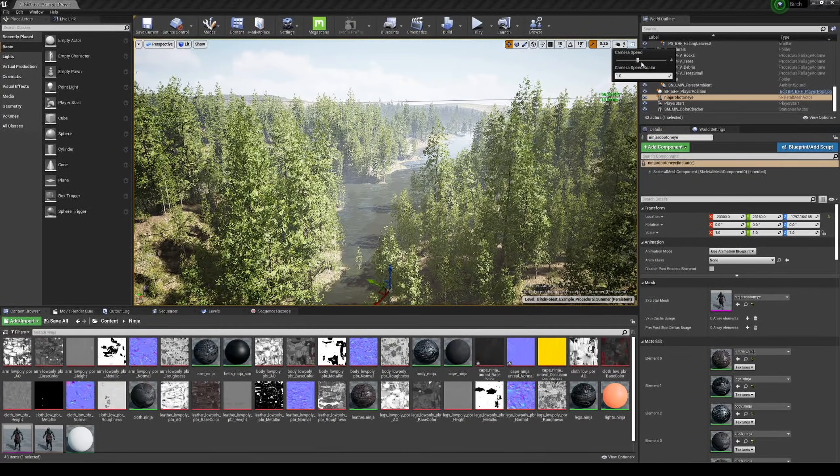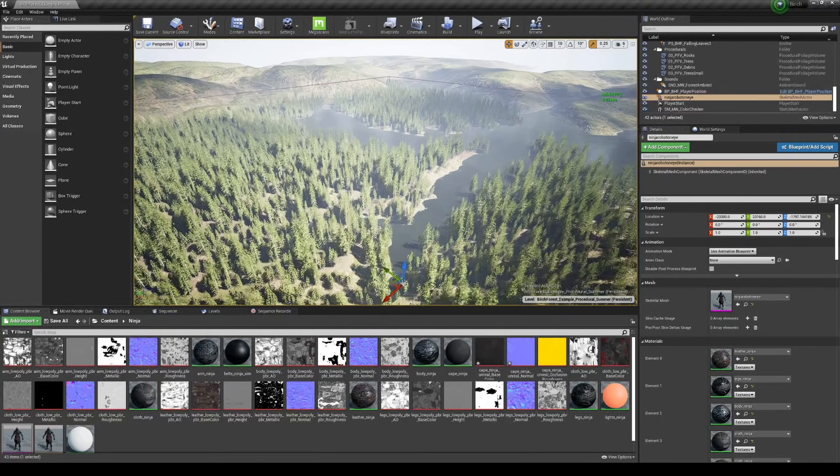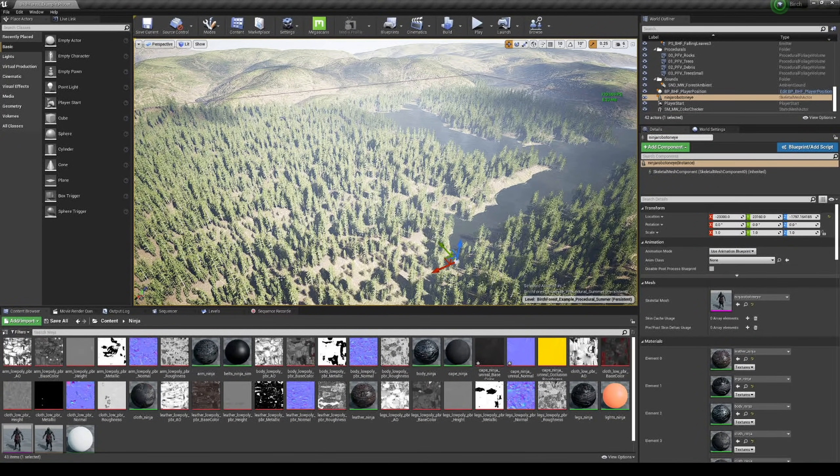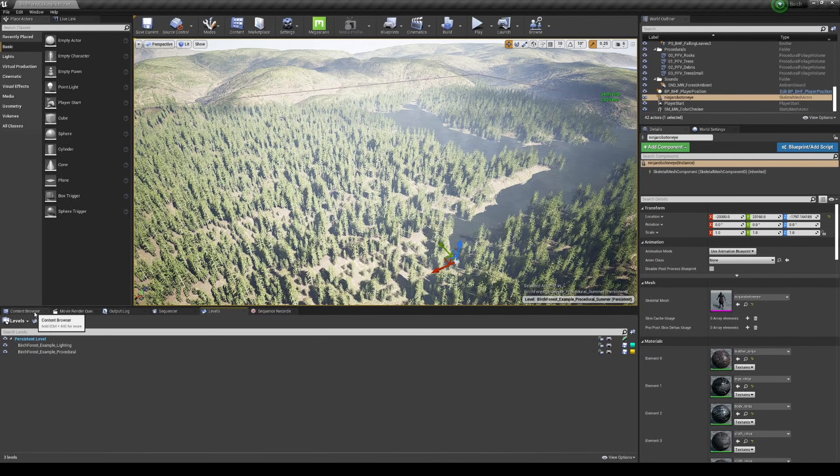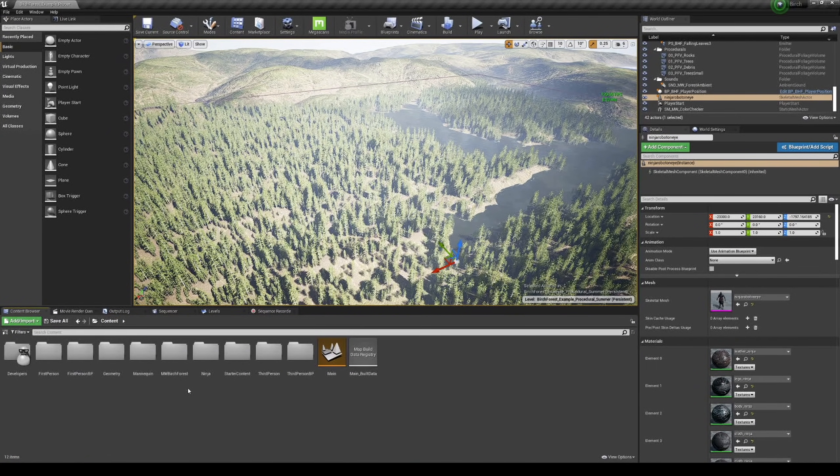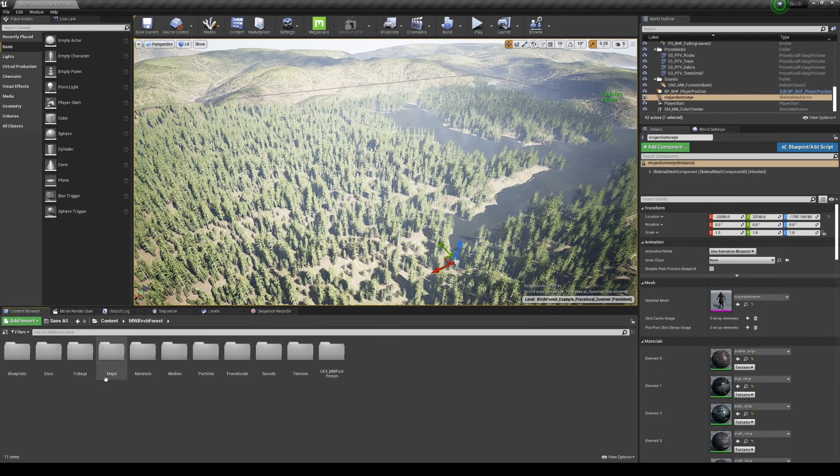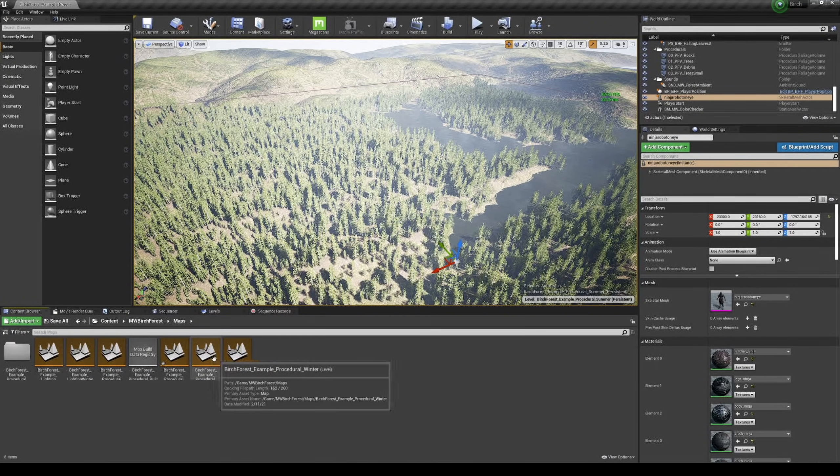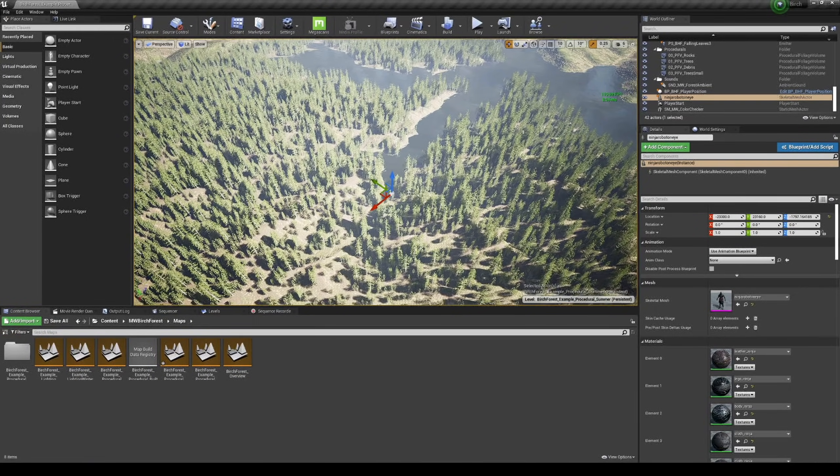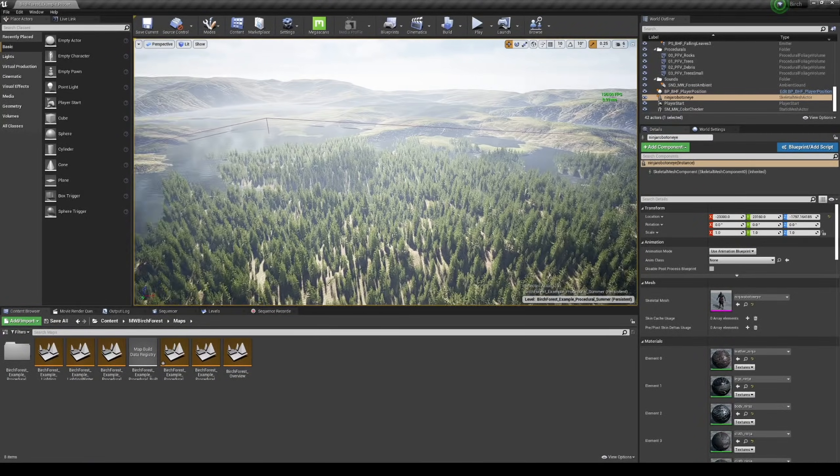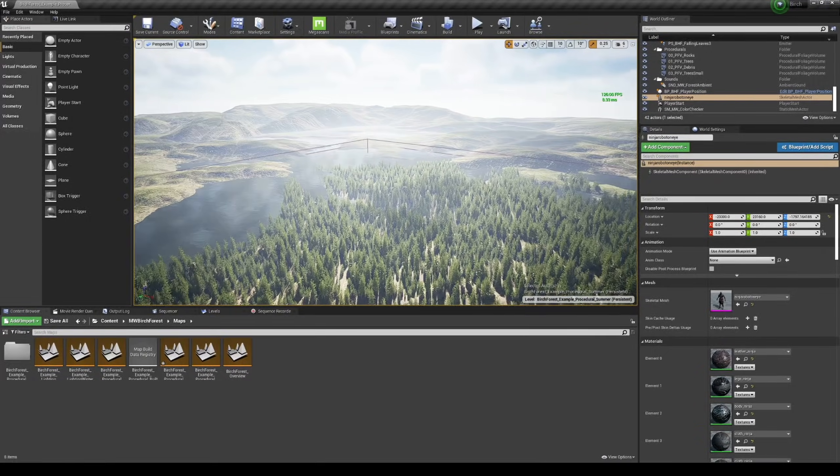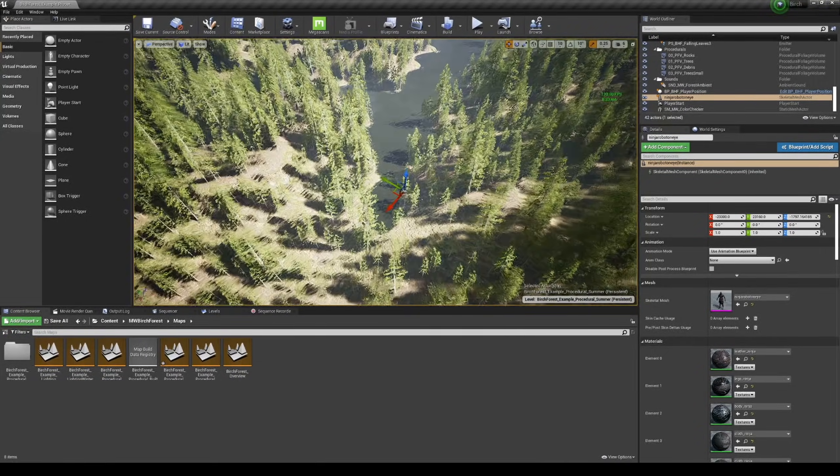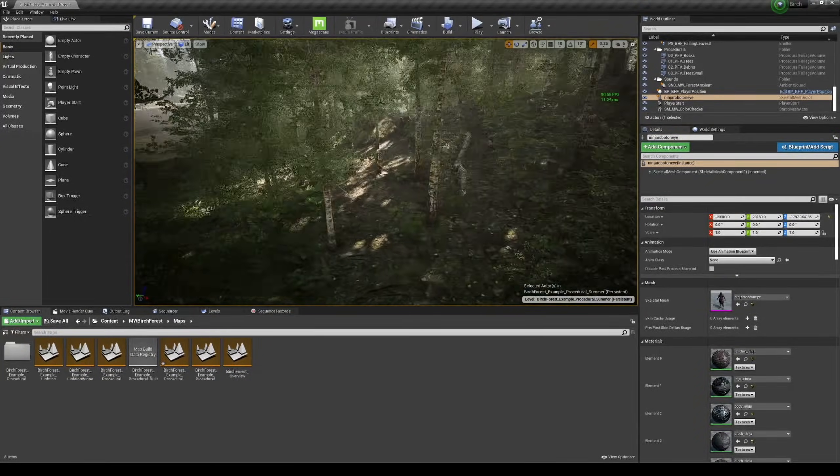And I'm pretty sure this also comes with the snow version. So if I go to content, go to birch forest, go to maps - yeah there's a winter level as well which we will take a look at in another video. But look how massive this map is, this is freaking awesome.